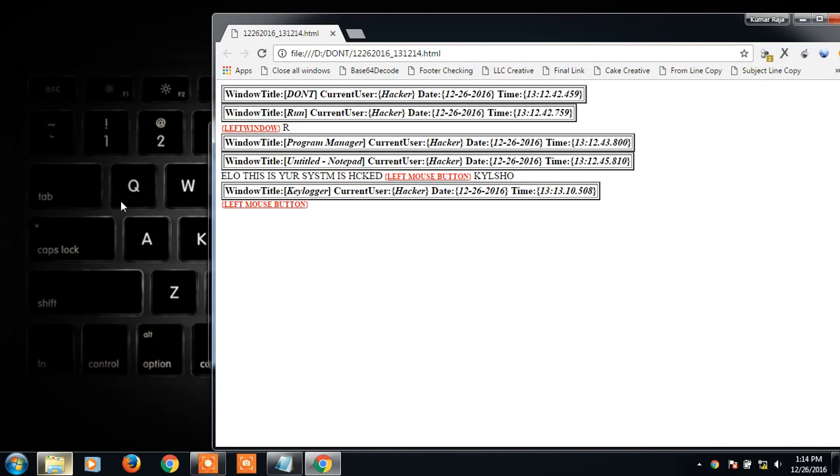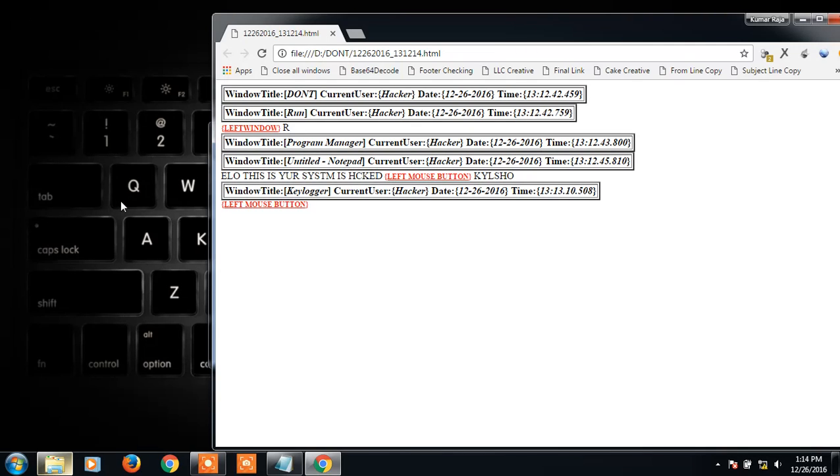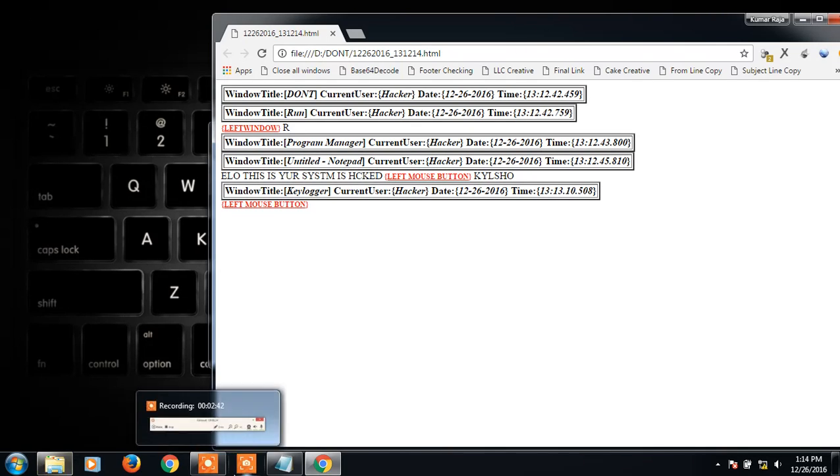I'm gonna post this keylogger in the description. Please subscribe me for more videos like it. If you like the video, thanks for watching.